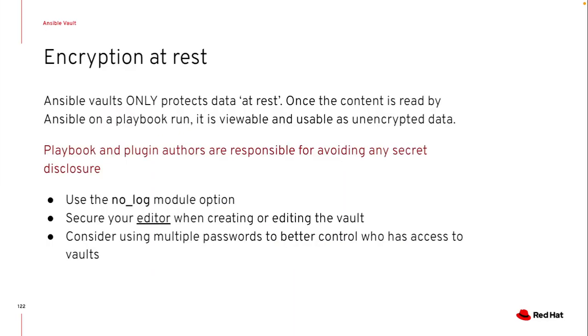So important reminder, this is only designed to protect data at rest. So obviously, if I'm trying to use this in a standard variable and I have a debug statement in my playbook, I can still print out that data. So it's important to make sure that you're reviewing your playbooks, making sure I'm doing things properly or using the no log module when it's required for different aspects of what I'm trying to do.